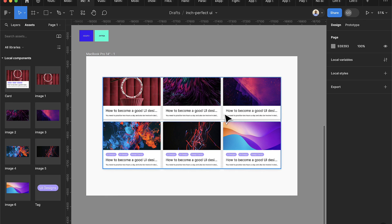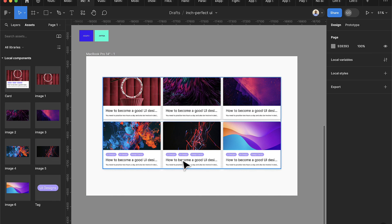Now I select the first row, press Shift+A for auto layout, do the same for the second group, and the third — then reduce the space between them, starting at 12 and increasing to 16. Now we have this nice-looking card arrangement. At this point you should have learned everything you need to know about components. If you're new to my channel, hit the subscribe button, and I'll see you in the next tutorial.